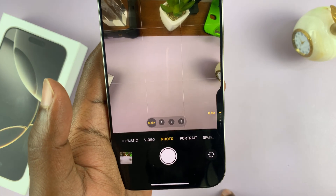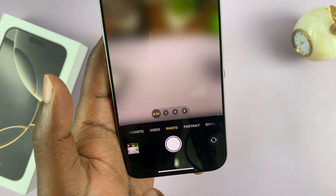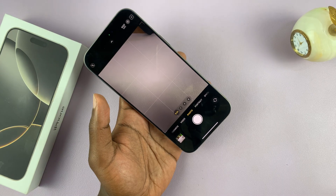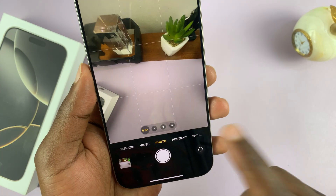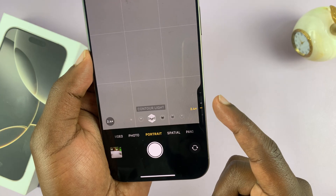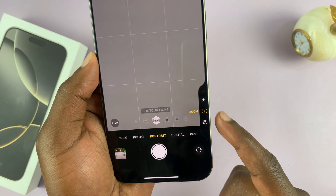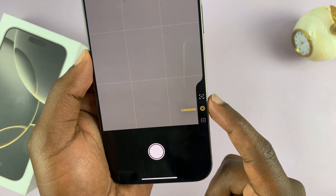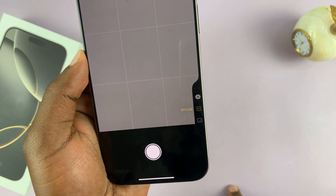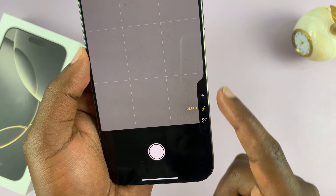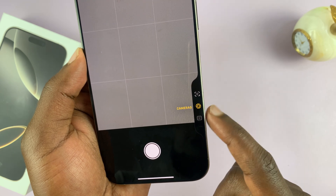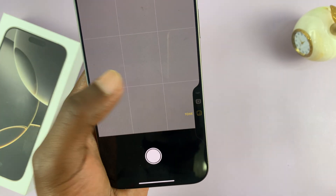A full press always takes photos no matter what you're doing. If you go to portrait mode and do a half press, then a double half press to go to the main menu, you'll see that photographic styles has been disabled because you're in portrait mode. So different options on the camera control button will be available at different times depending on which camera mode you're in.